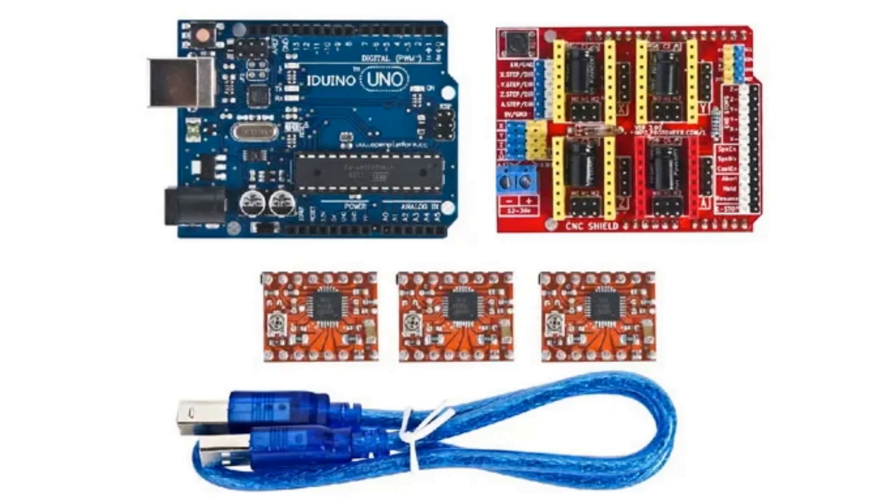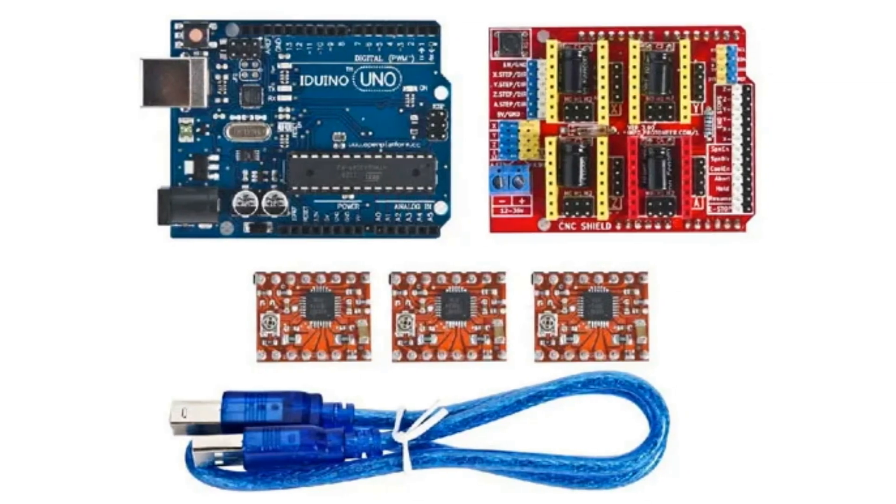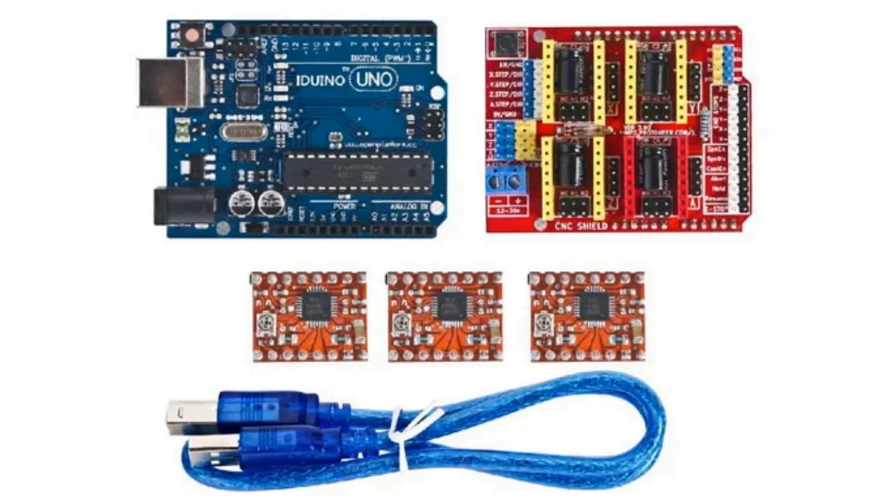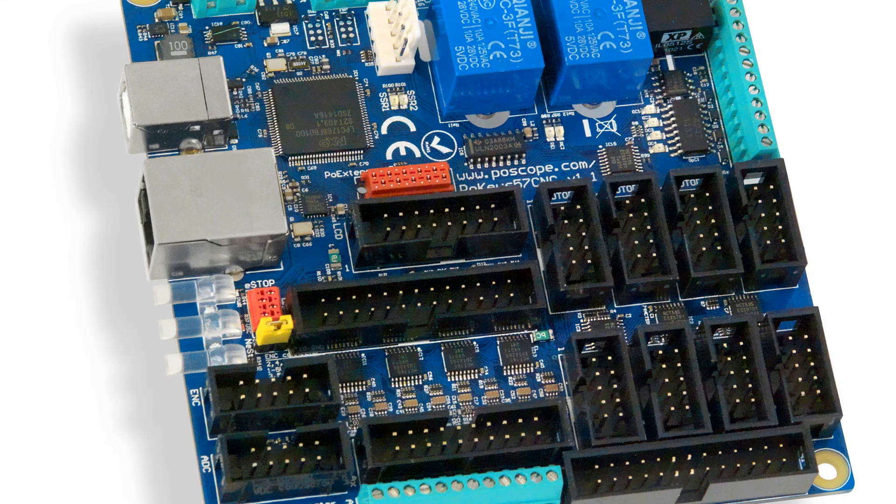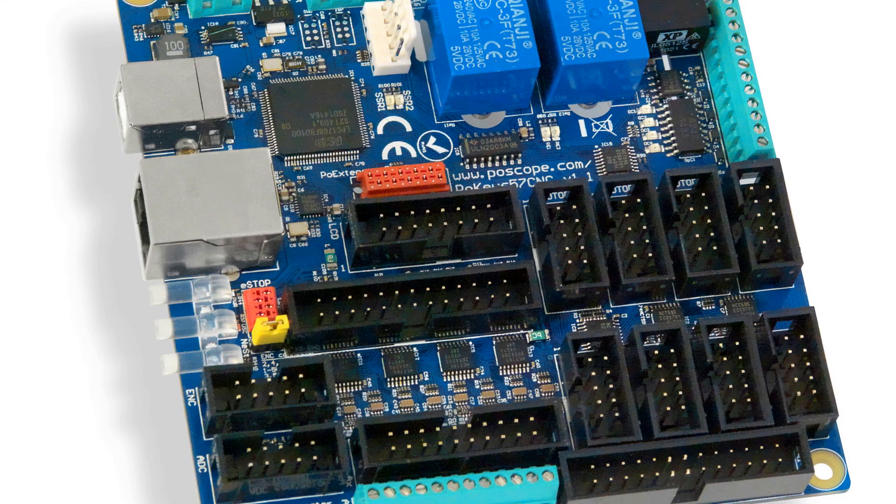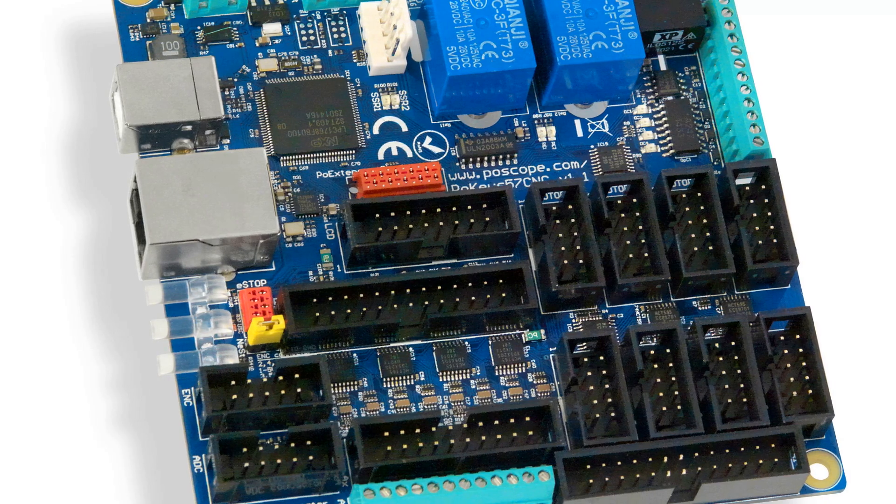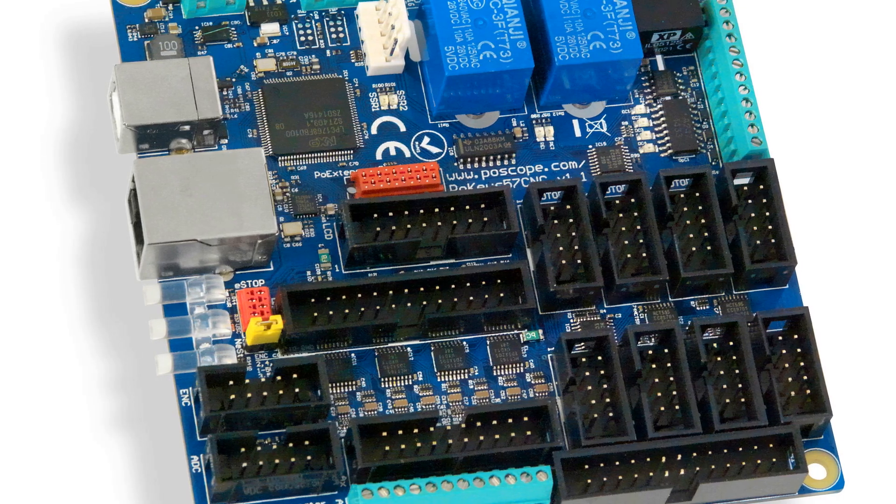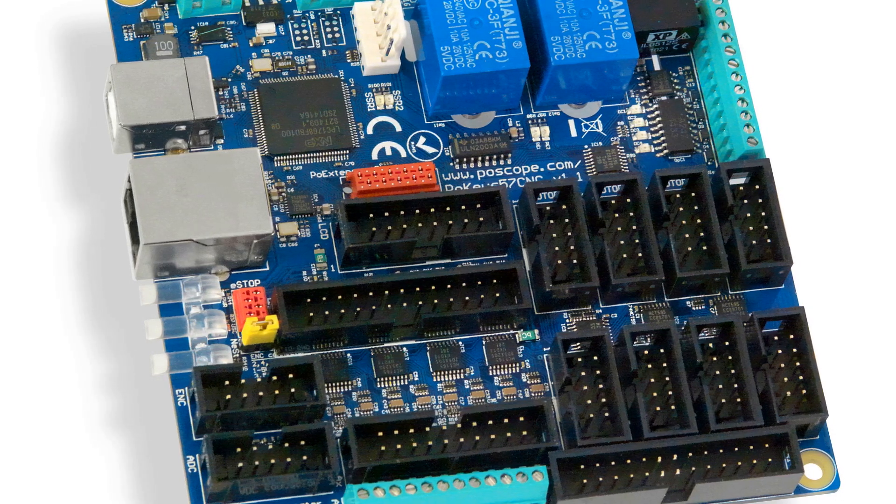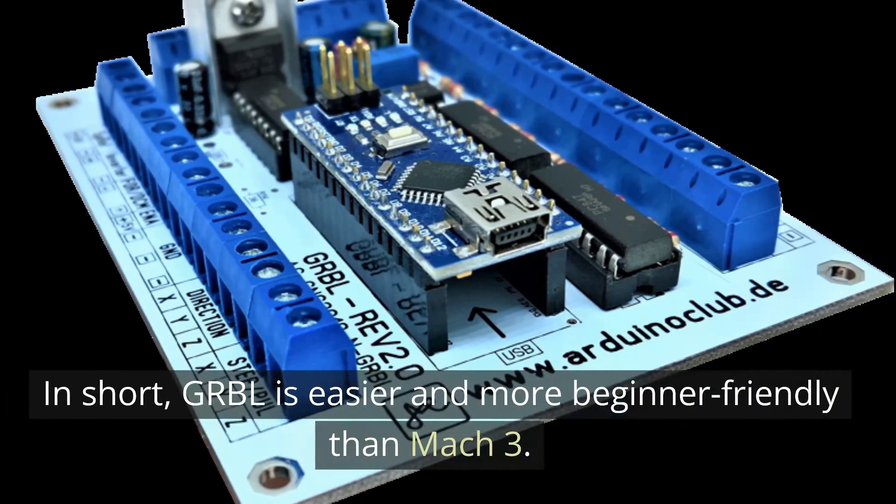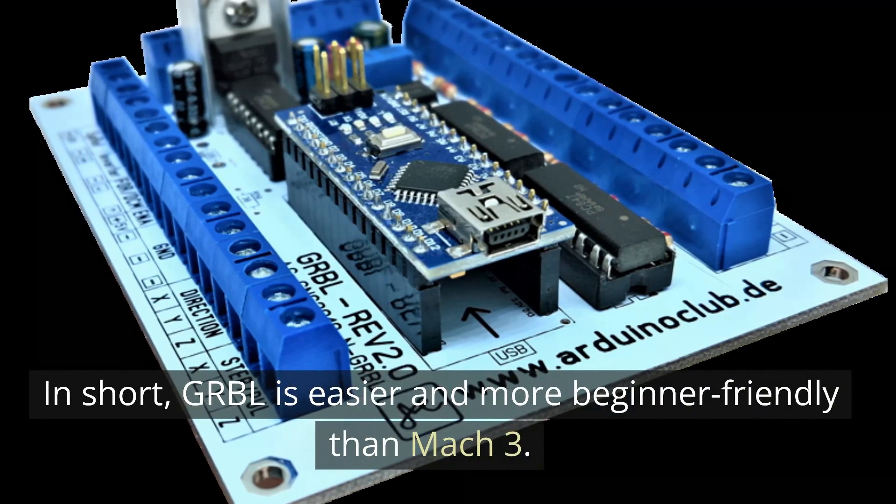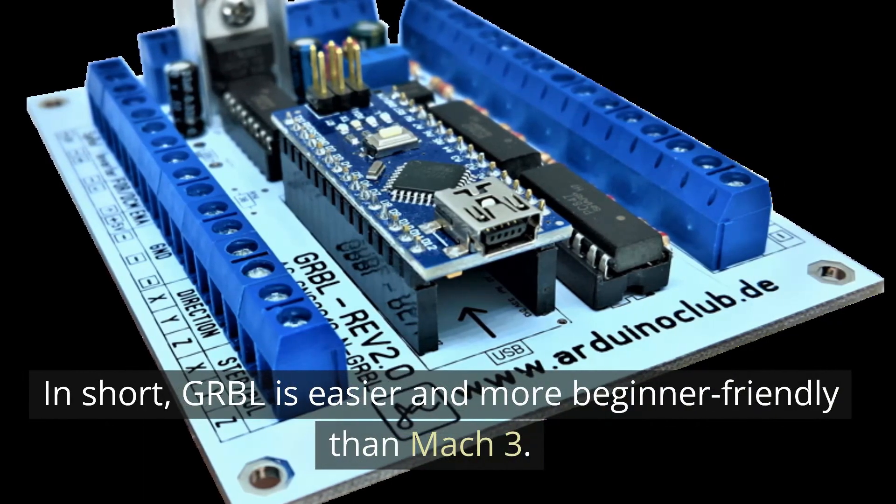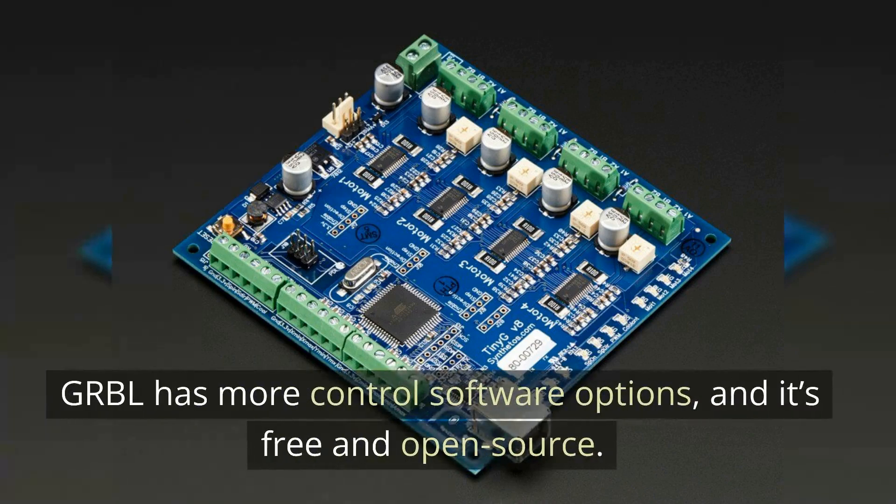Mach 3 and Gerbil use different hardware setups. Gerbil turns an Arduino board into a dedicated CNC controller, whereas Mach 3 or Linux CNC uses your PC. In short, Gerbil is easier and more beginner-friendly than Mach 3. Gerbil has more control software options, and it's free and open-source.